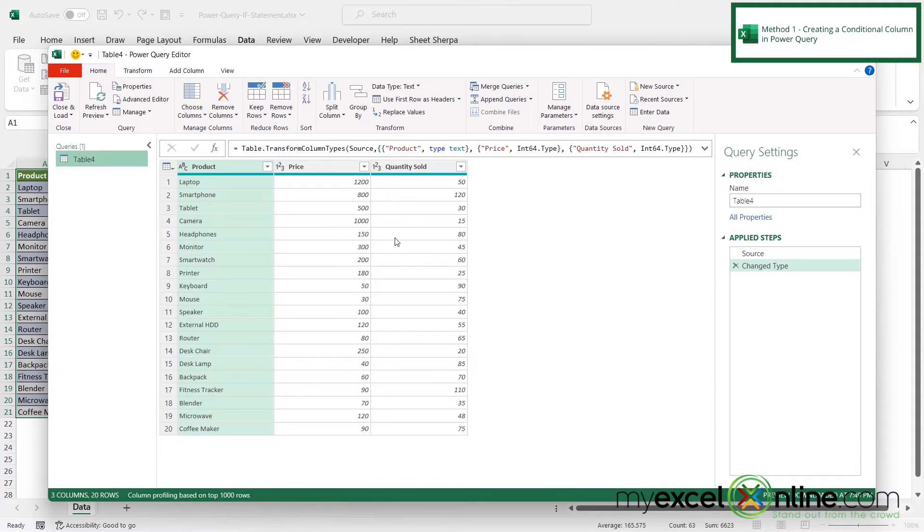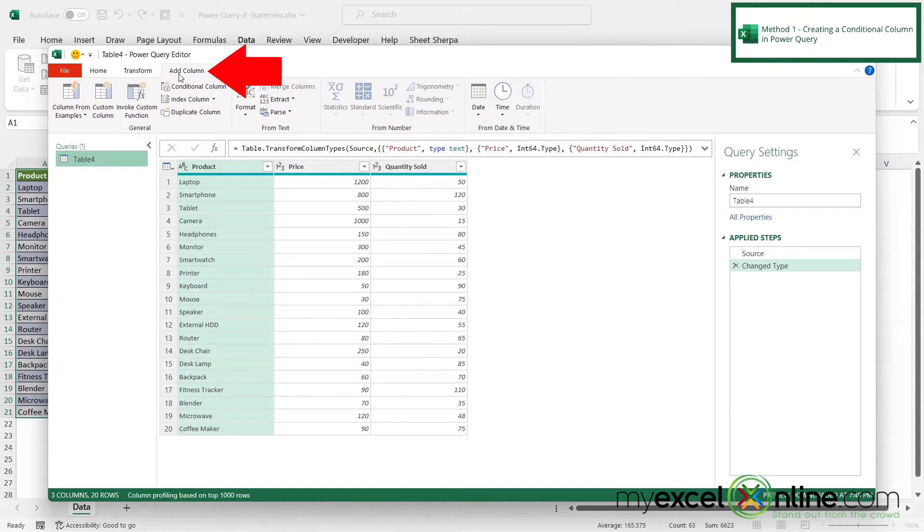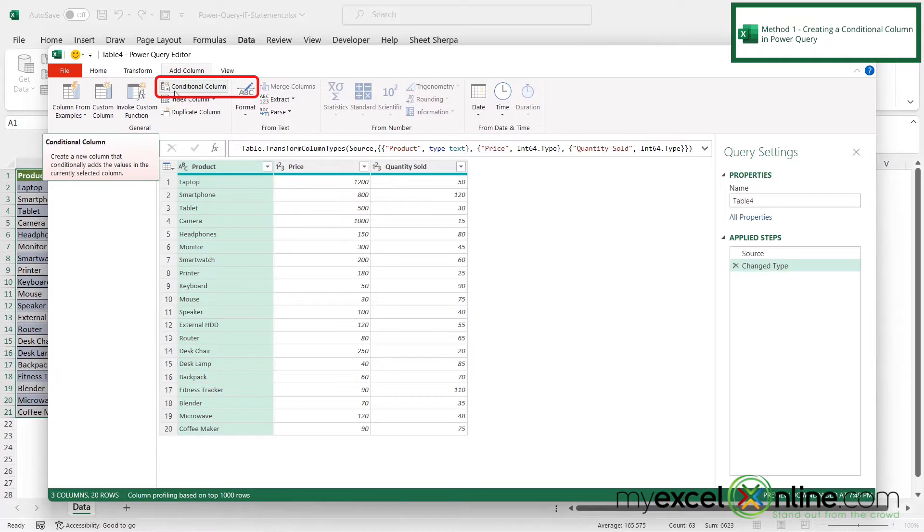And when I do that, the Power Query window is going to appear. So once I'm in Power Query, I'm going to go up here and click add column. And then I'm going to click this option here for conditional column.